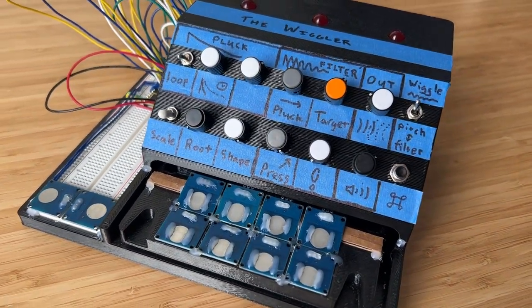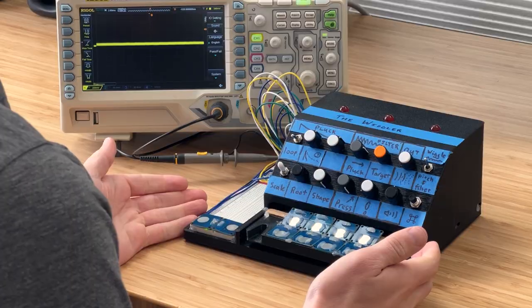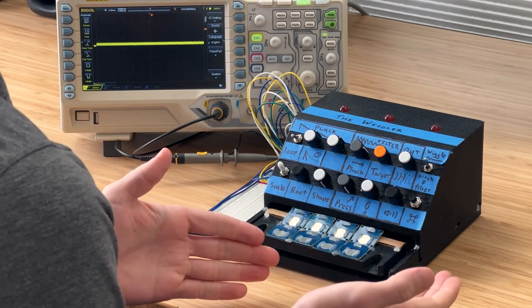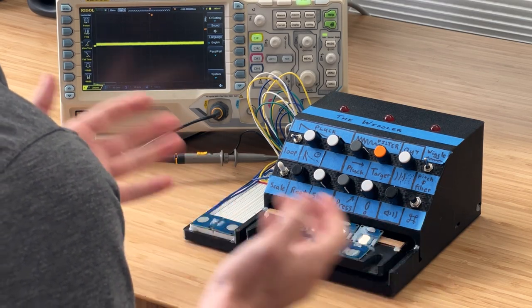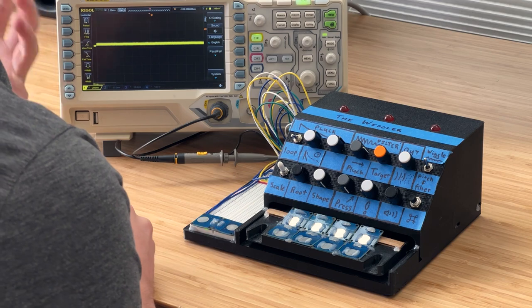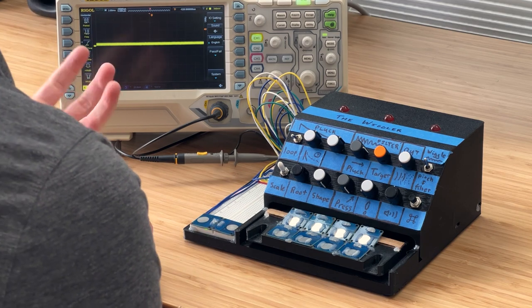So it's an expressive synthesizer, which means it's an electronic music instrument that tries to take inspiration from the expressiveness of acoustic instruments.